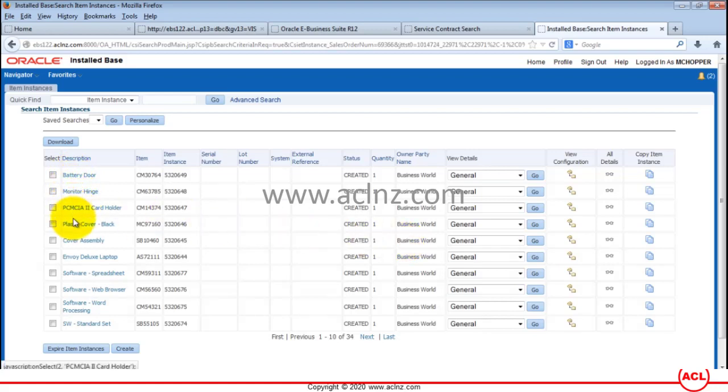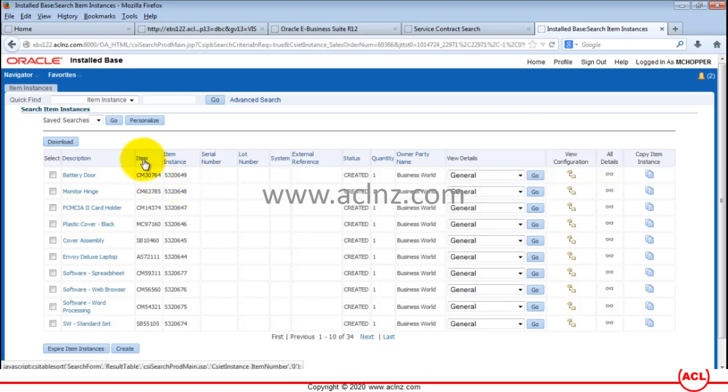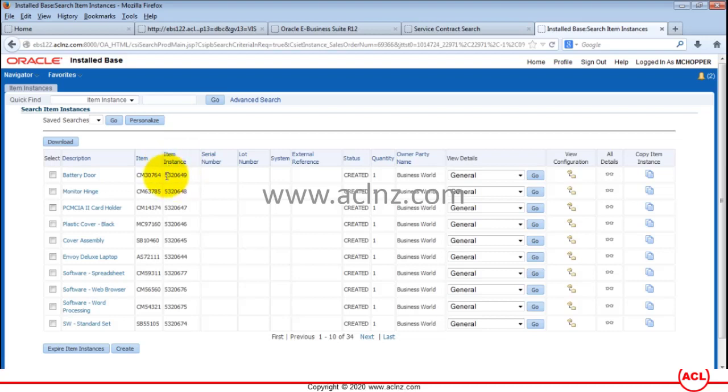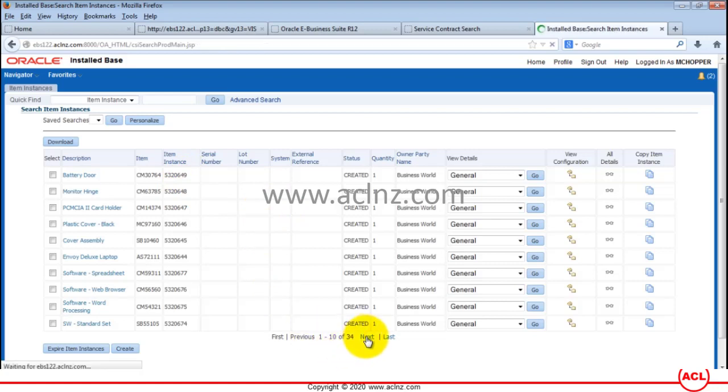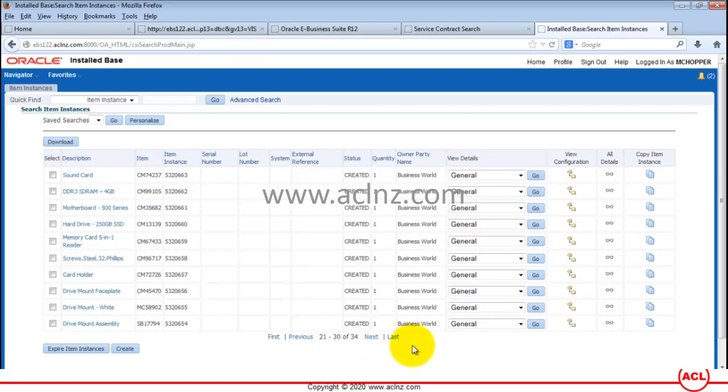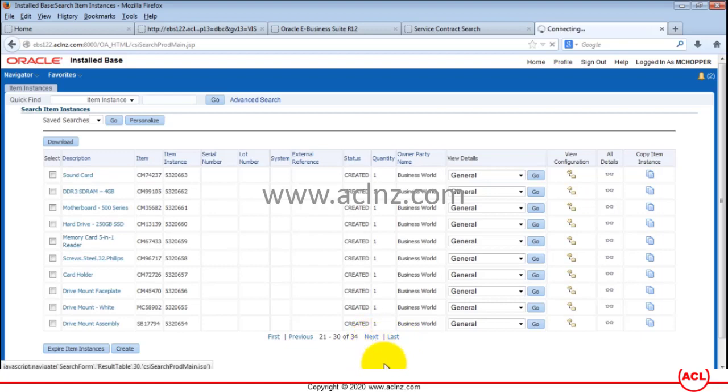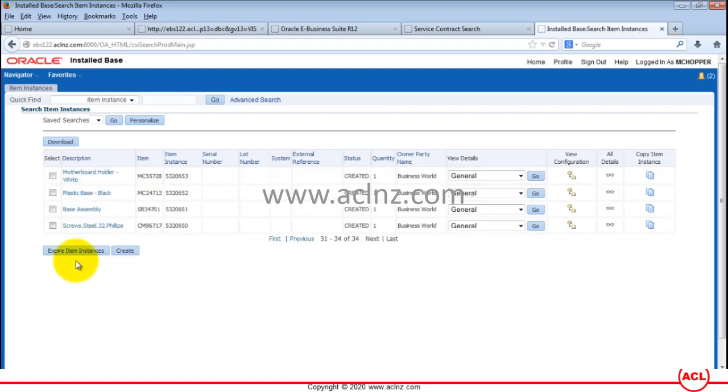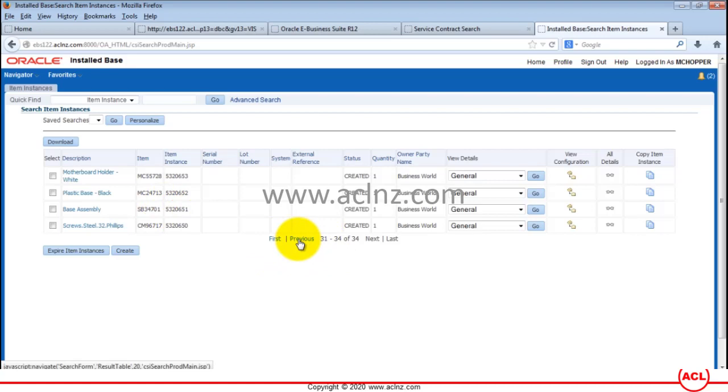These are all the items which are present in Envoy Deluxe laptop BOM. These are nothing but the components and instances of each of the components. Here you can see the inventory item number and the item instance number which got created automatically in install base. You can proceed further and open the base BOM which is Envoy Deluxe laptop.